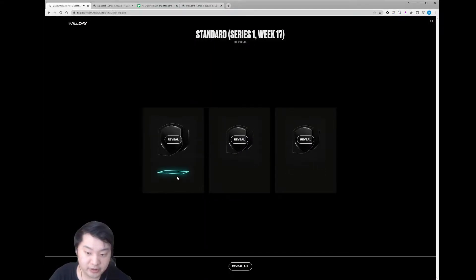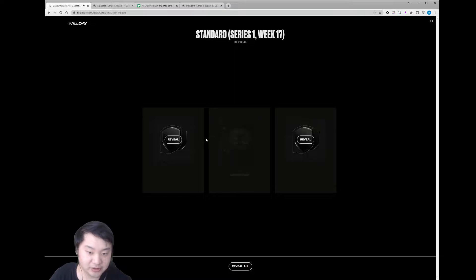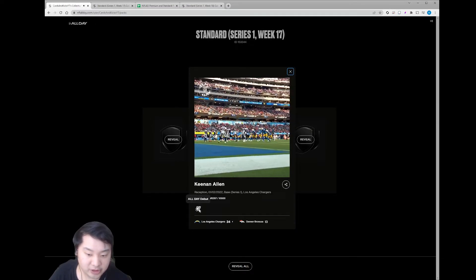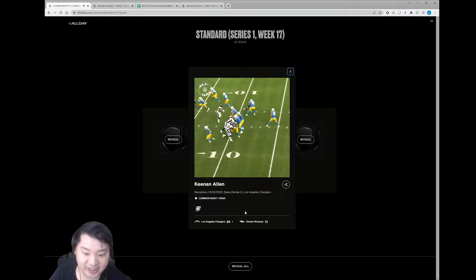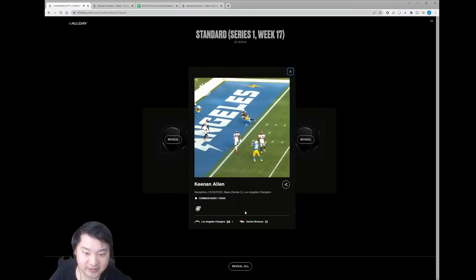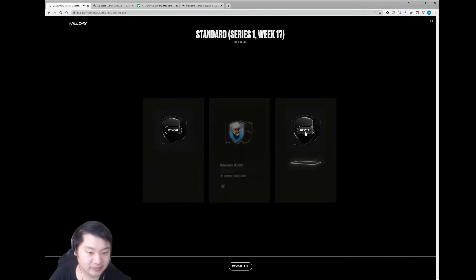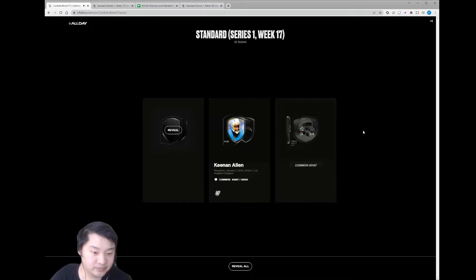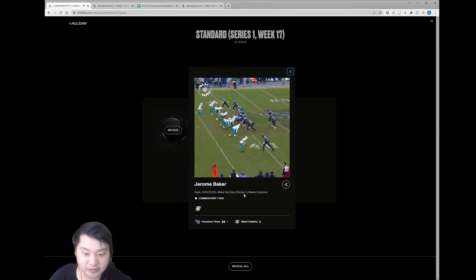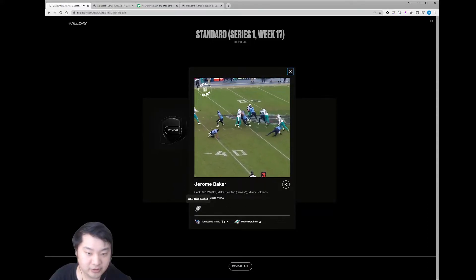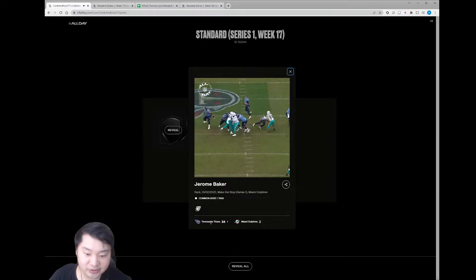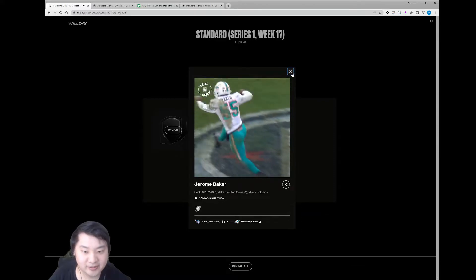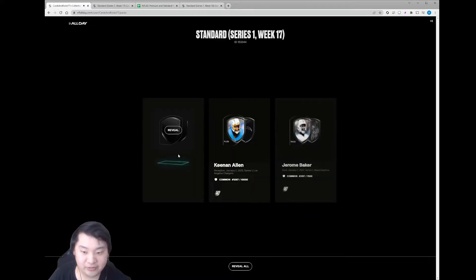Oh, I think we did pull a rare. This is blue, right? So I imagine that means rare. And we've got the two common ones. Let's check out those first. Got Keenan Allen. Top Shot, well I guess All Day debut. Not bad. Going in for the touchdown. Nice. Jerome Baker. Another All Day debut. Man, they got destroyed in this game though. 34 to 3.